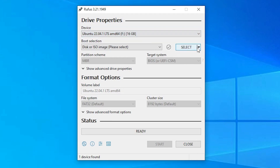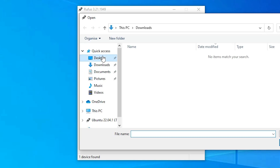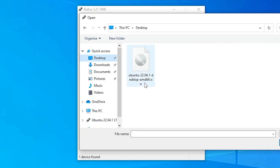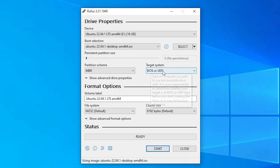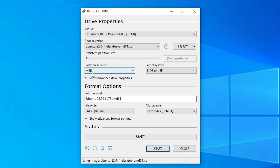The next option is Select — select our ISO image. Click the Select button, go to the desktop, and here we find our Ubuntu ISO image. Double-click on it. Now our ISO image is selected. Rufus automatically detects your partition scheme. It detected MBR in my case. If it detects GPT, that is also fine. I want MBR, so I select MBR. If you want GPT, select GPT.